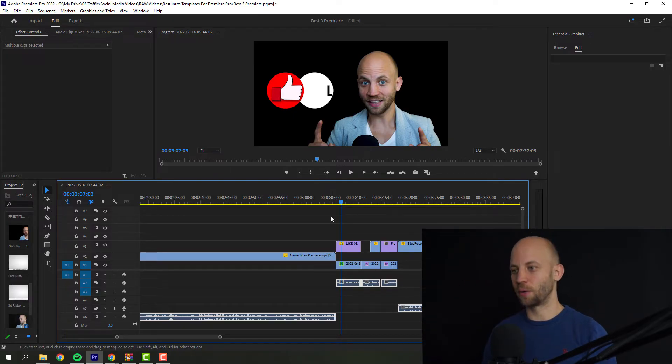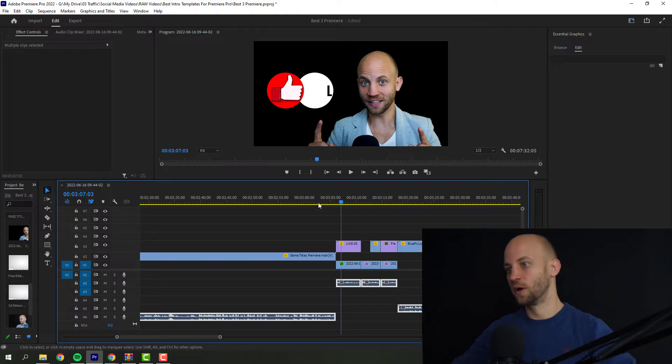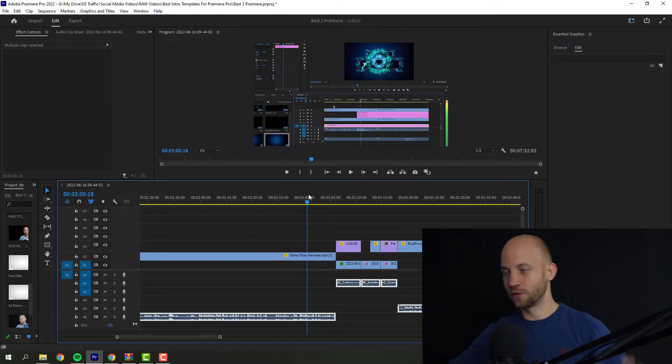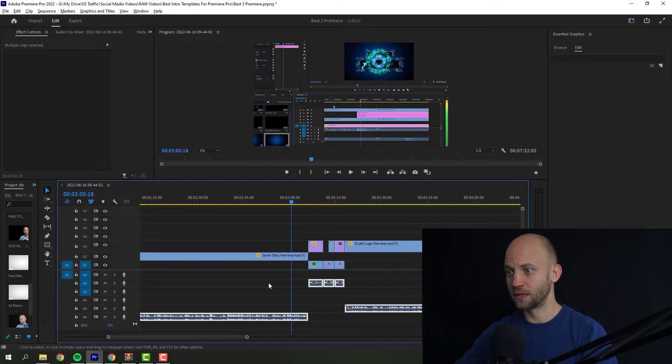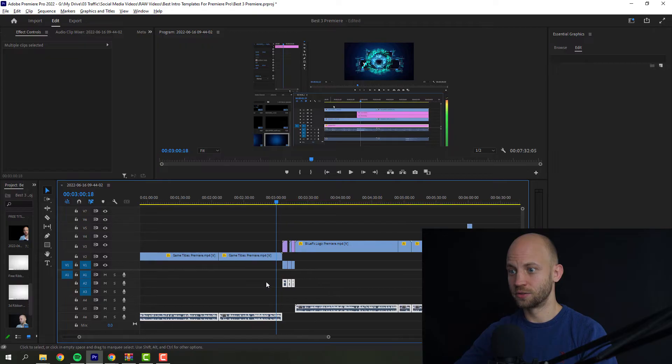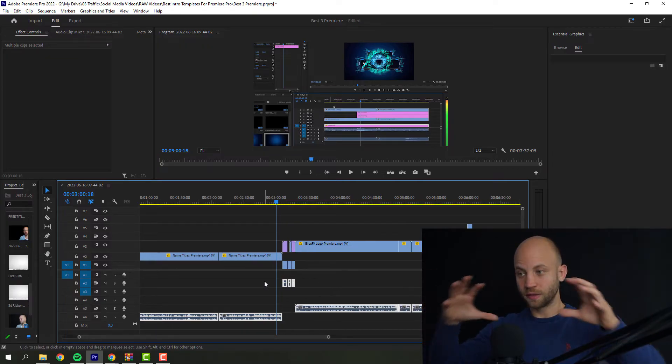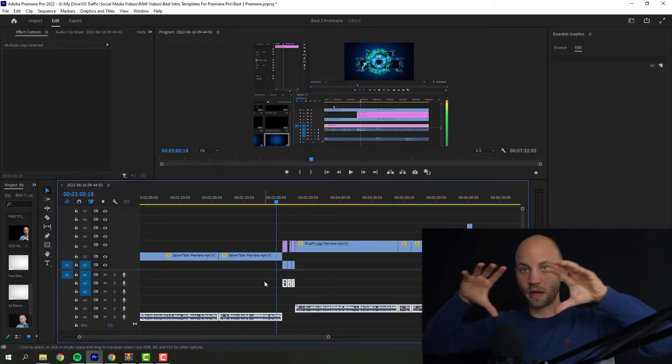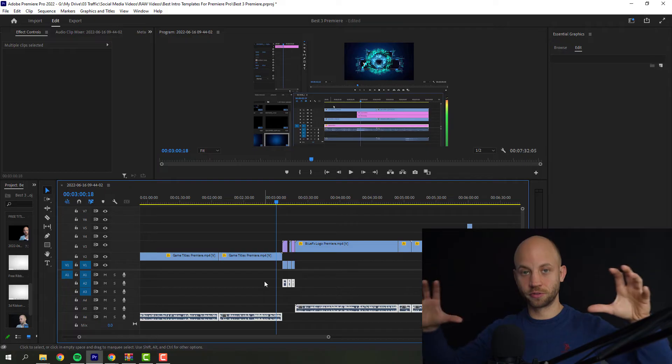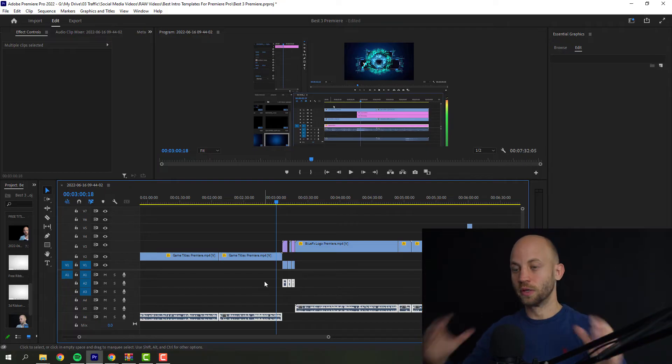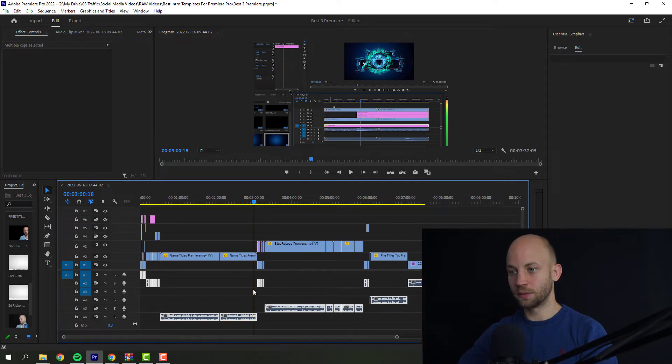So the idea is, now I've already edited this video, I've pieced everything together. Now, how can I change the volume so that everything has the same volume? That's actually very easy inside Premiere Pro. Let me show you.